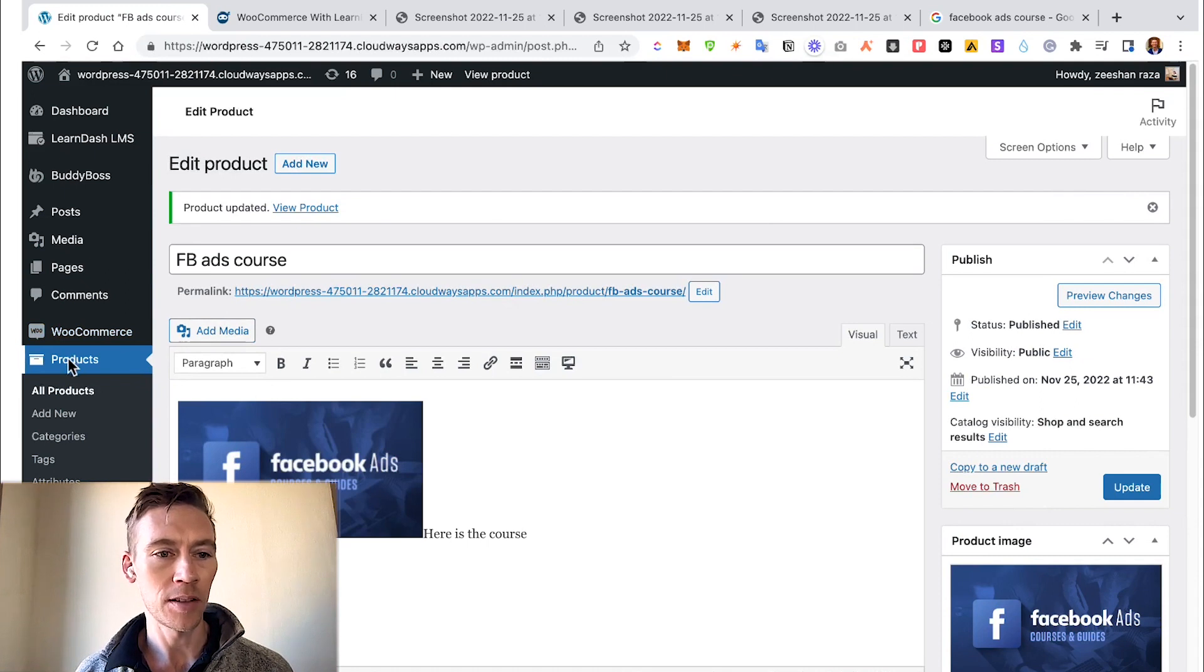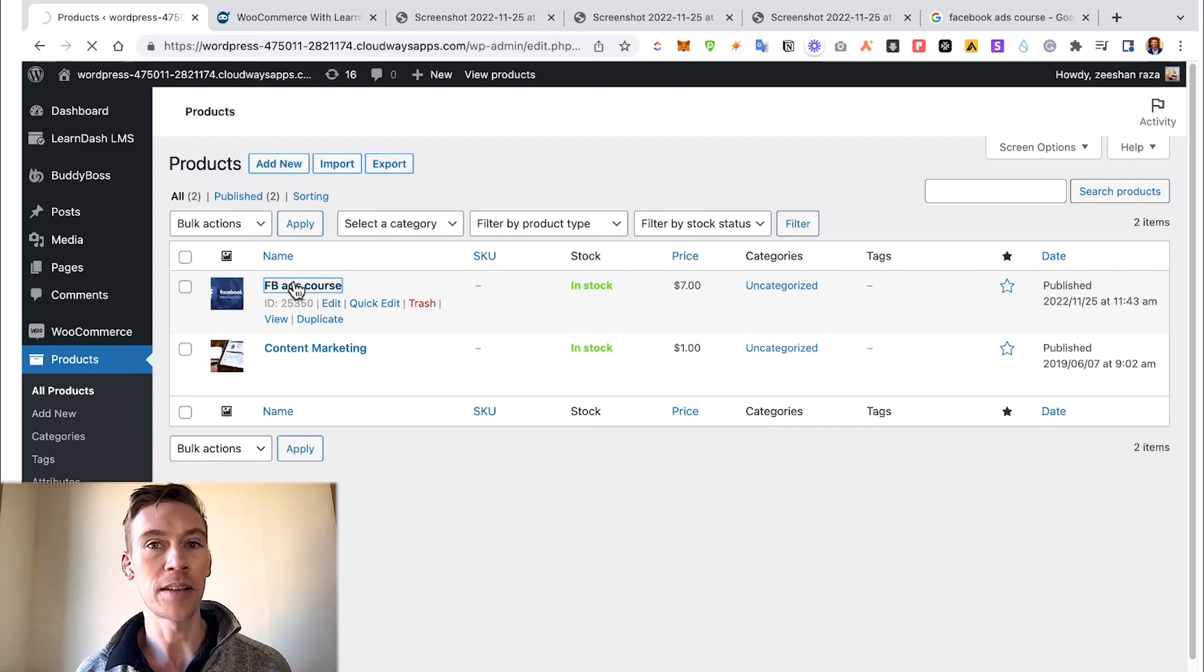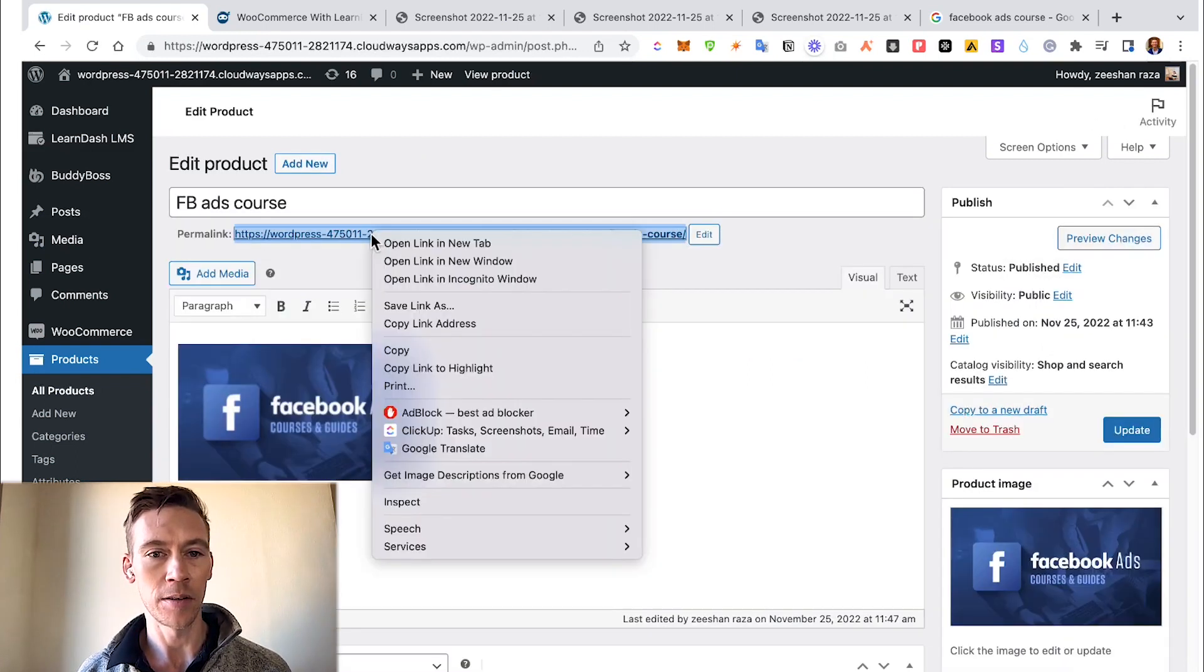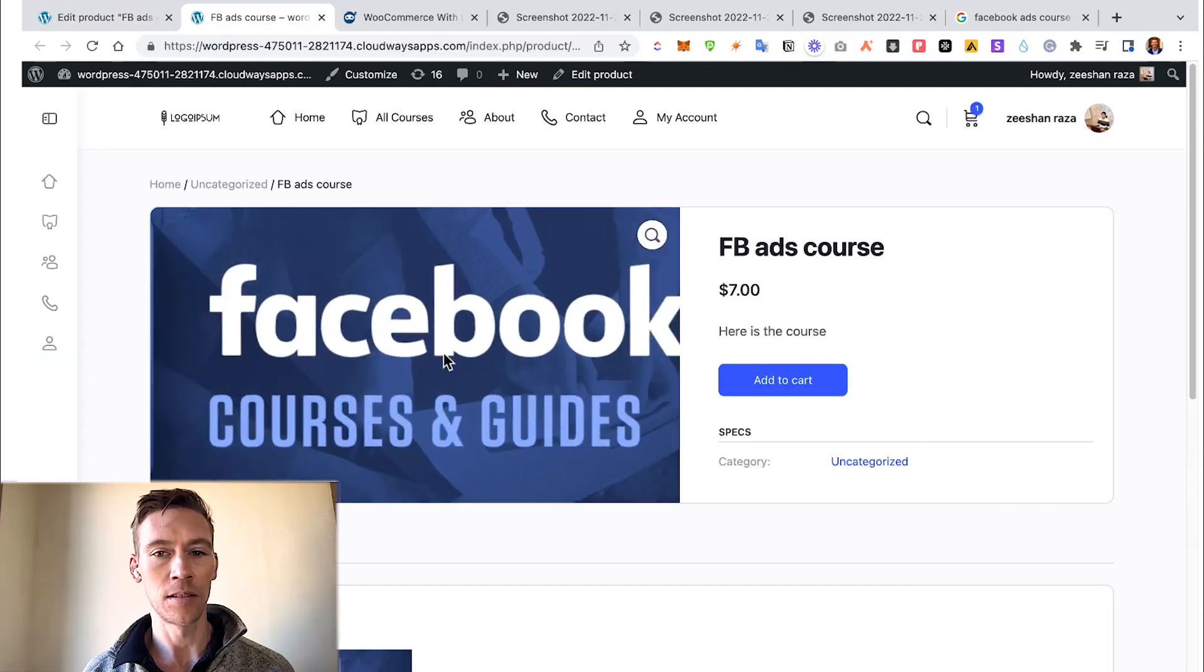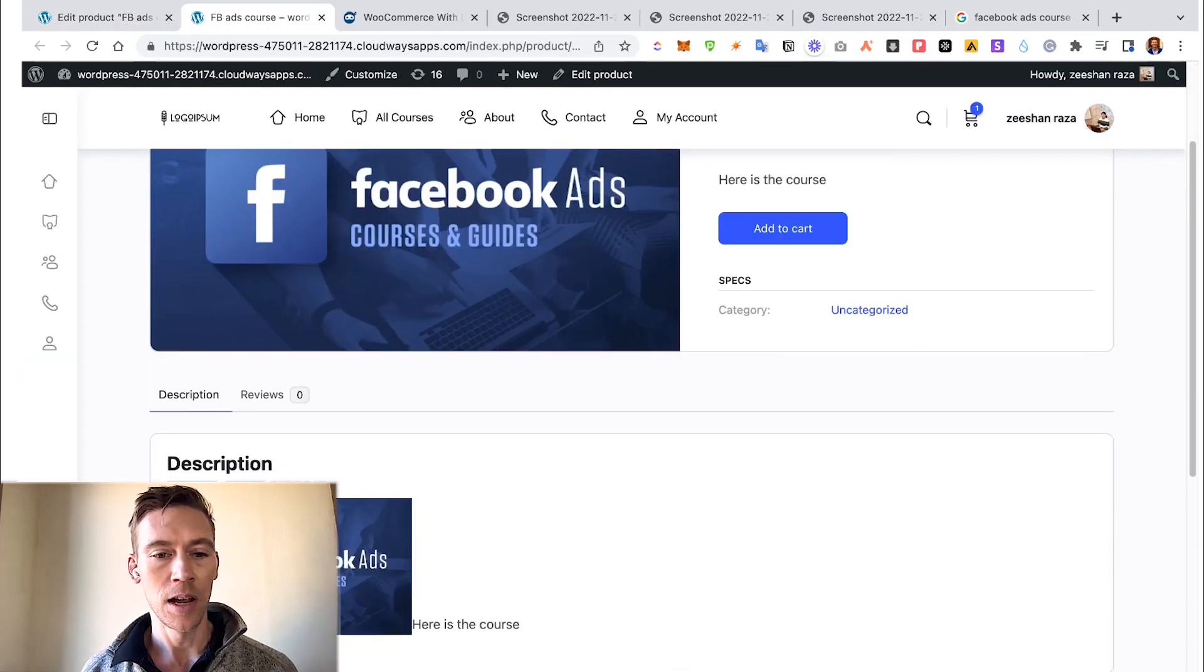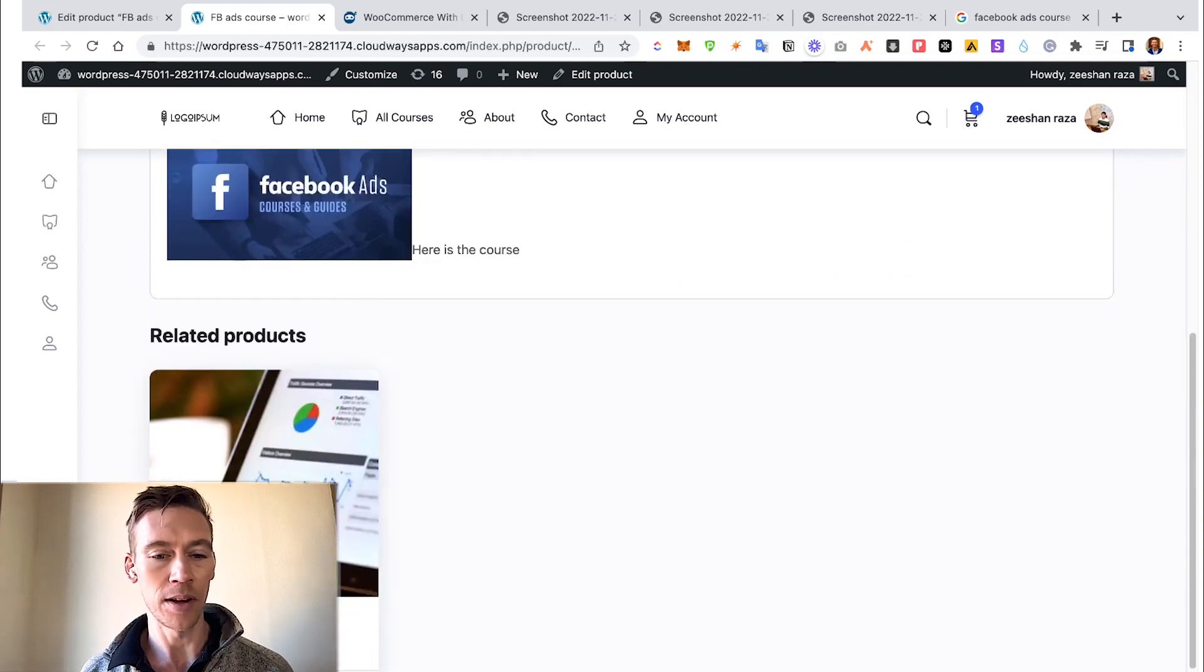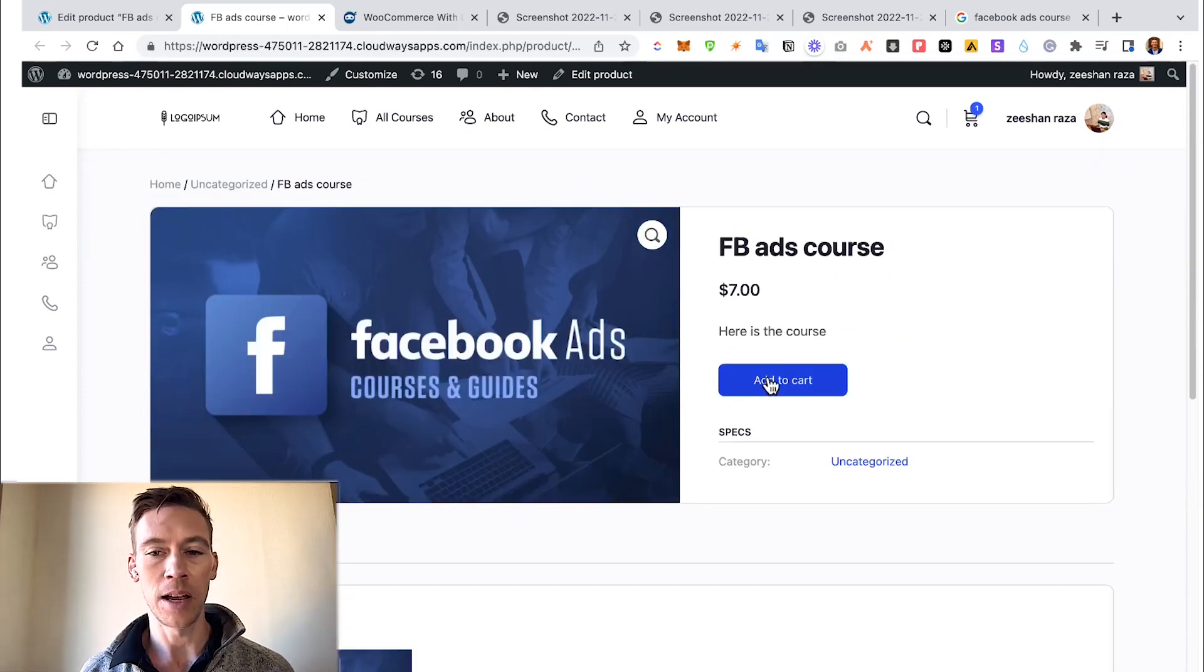Perfect. Now if we go back to our Products, you'll be able to see it. Perfect, there it is. So let's click on that and you'll be able to see the hyperlink that actually links you to the product page right here. So we're going to go ahead and click on that.